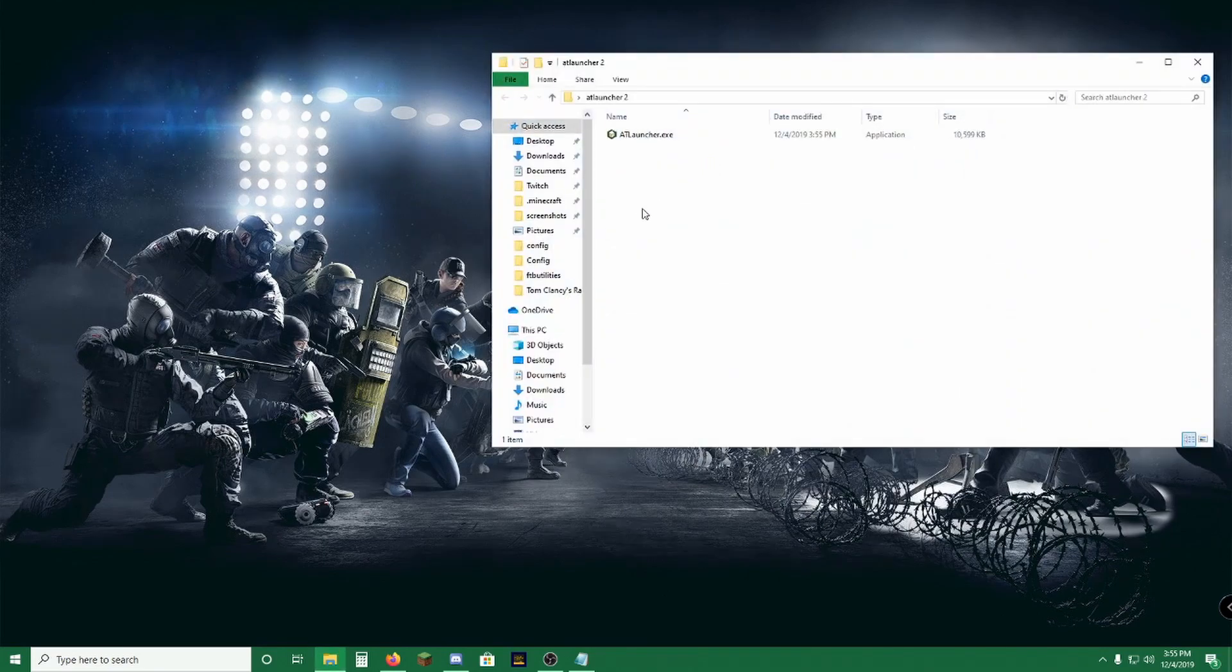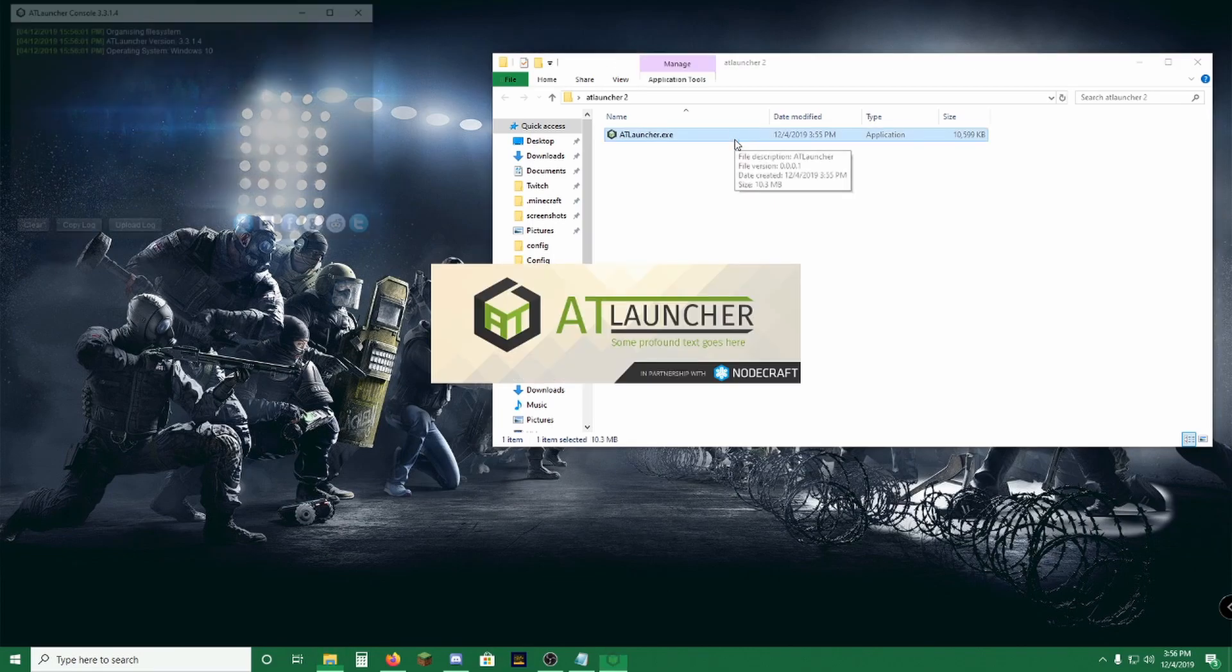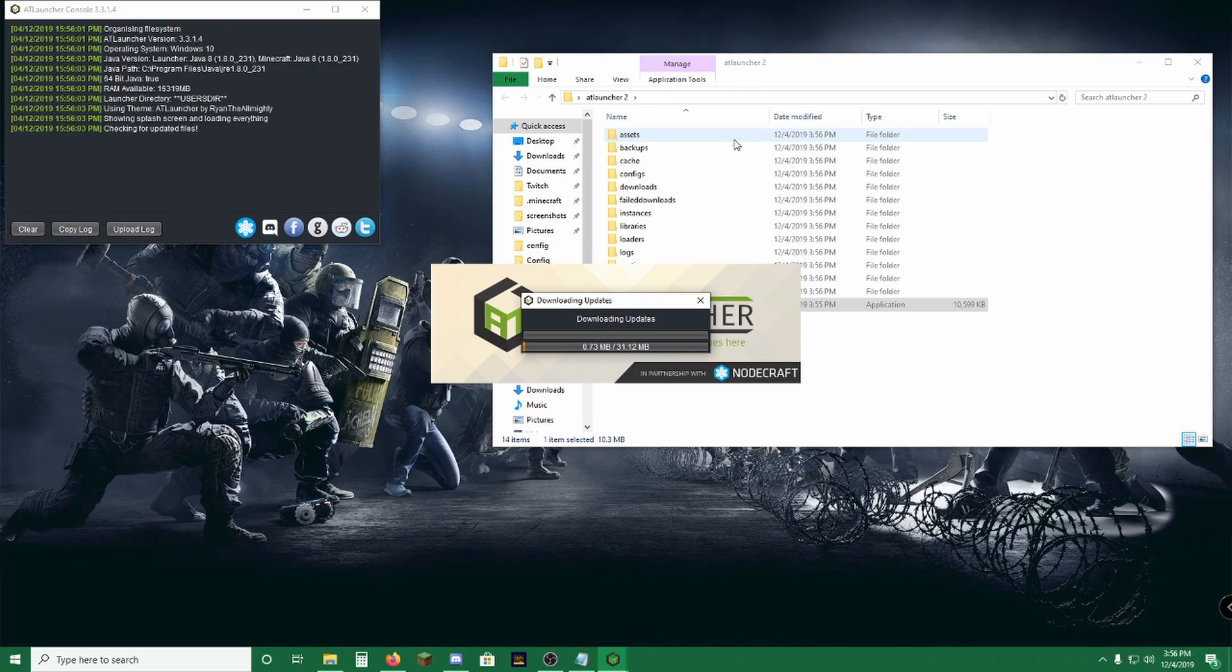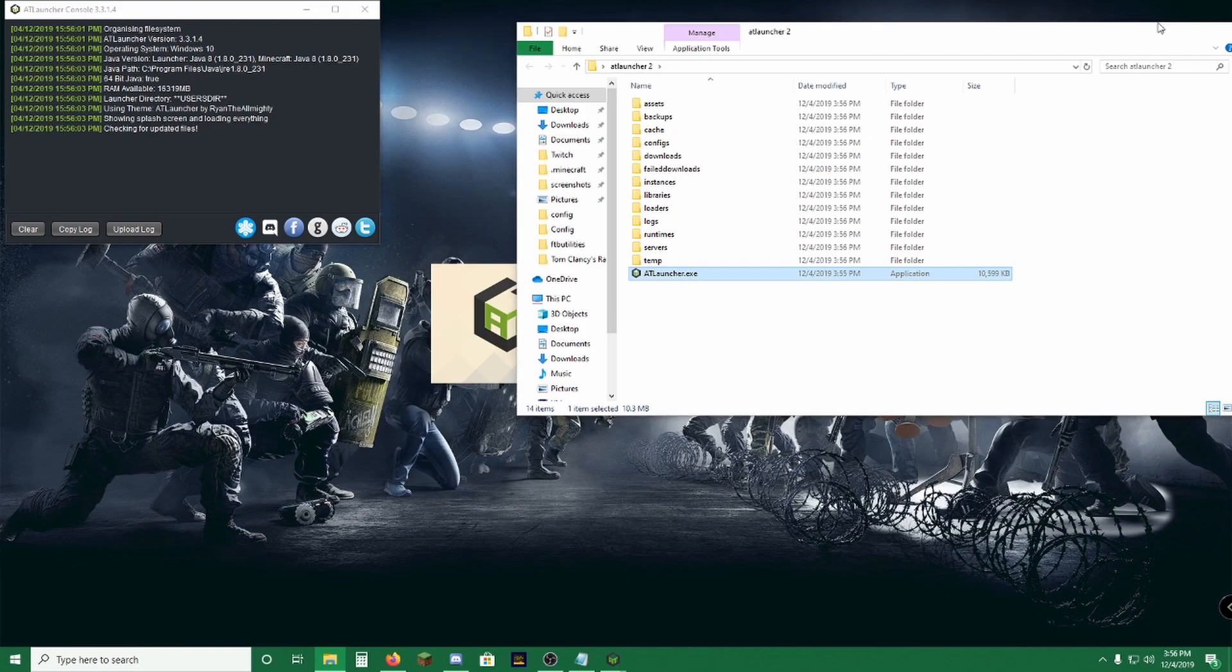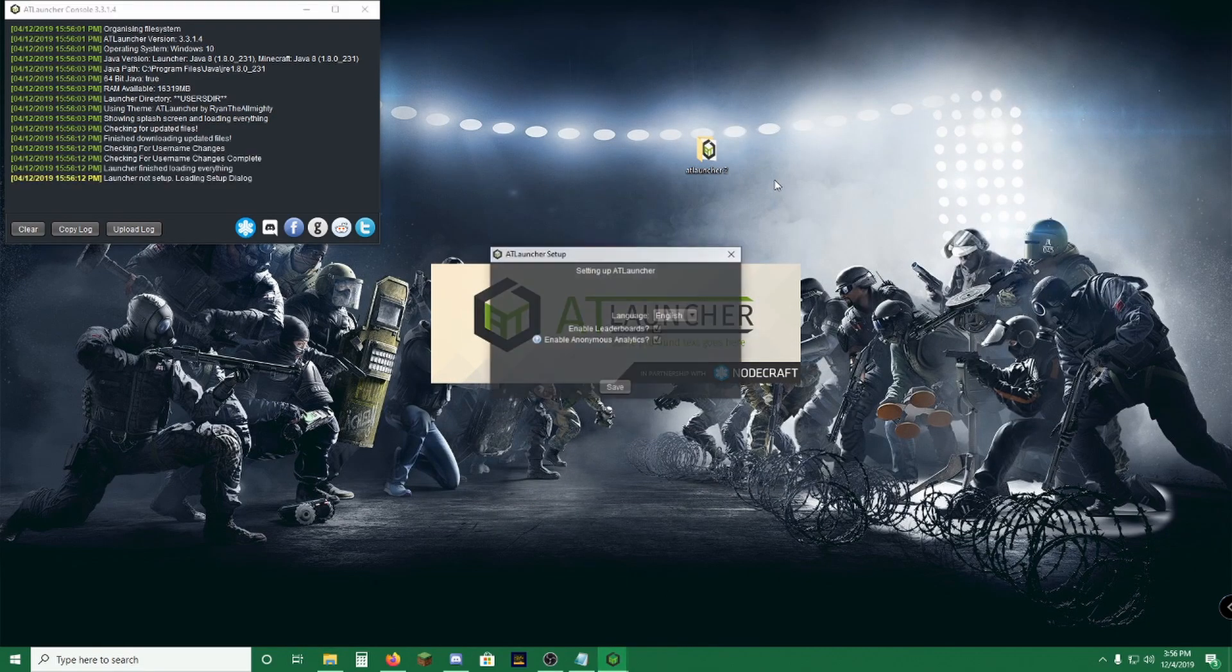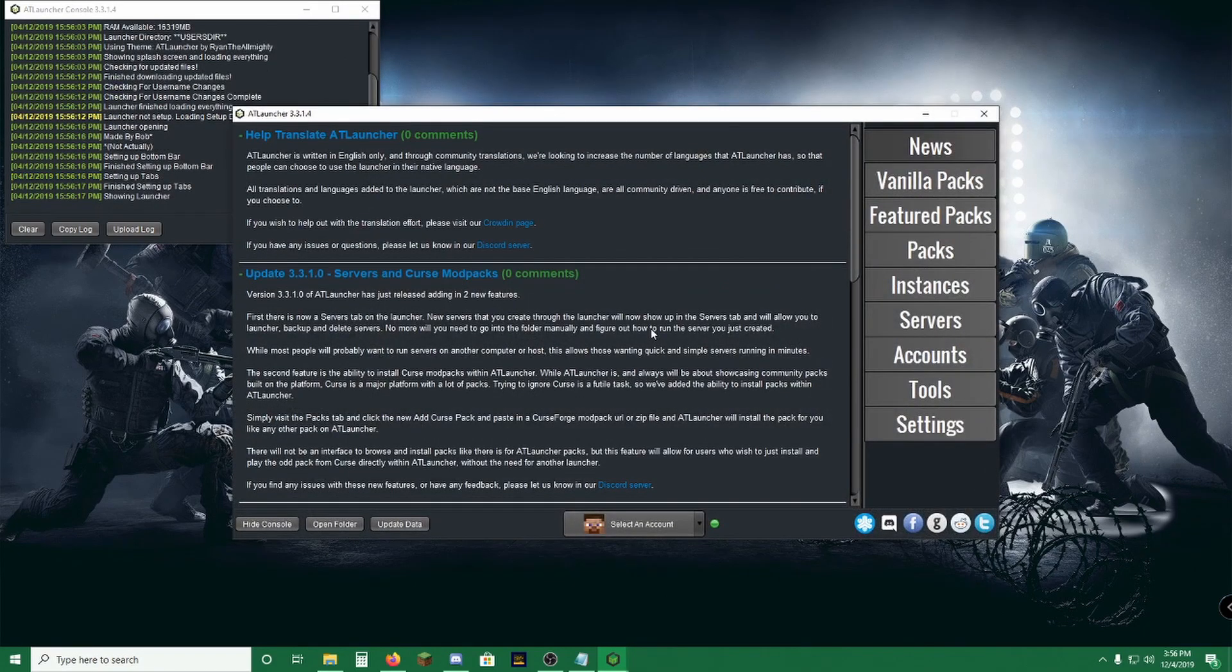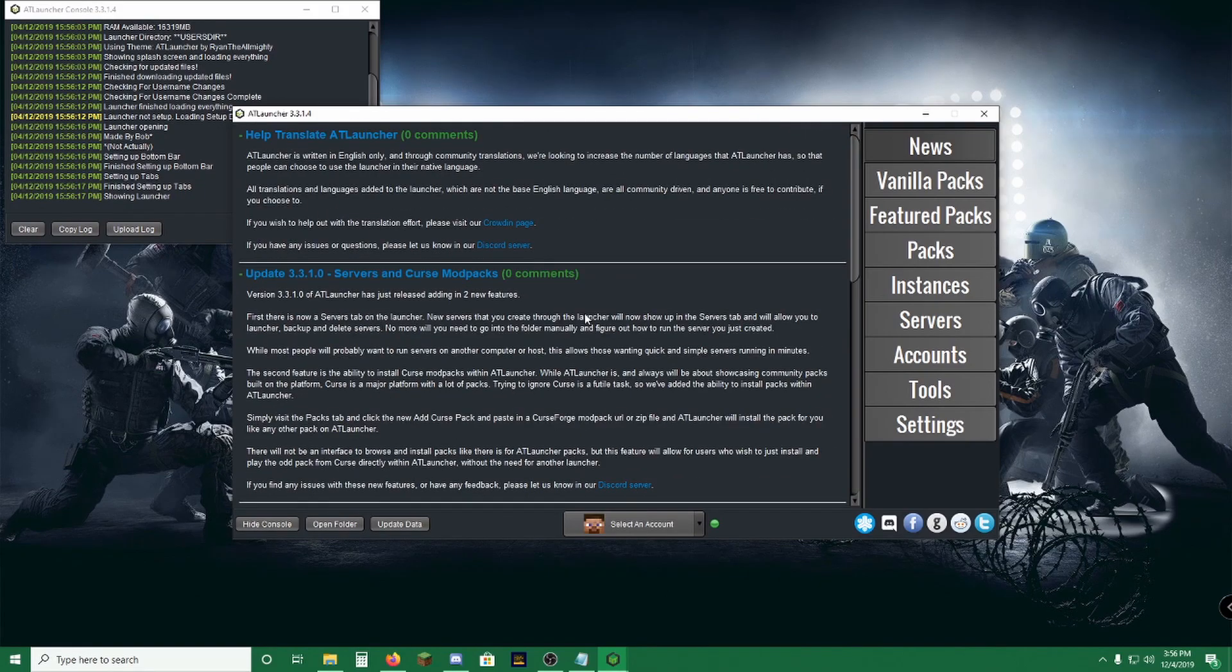Now once you drag the application in, launch. It is going to create all of the folders that you need and install everything else. Set it up in your language, which is English for me, obviously. And here we go, we have the launcher installed.